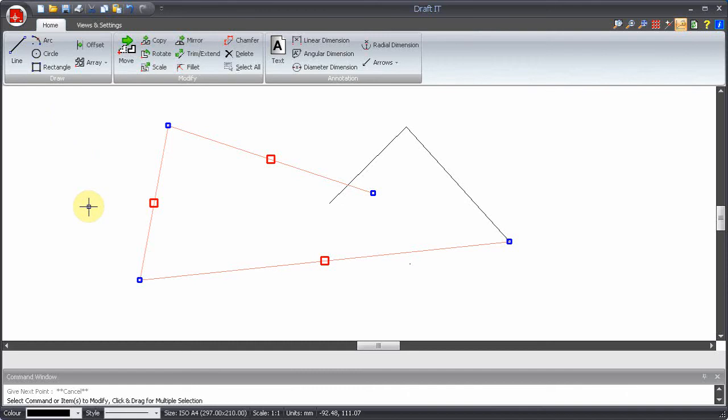You can use single clicks and box selections in combination with the control and shift keys. This gives you greater flexibility and allows you to easily select and manipulate geometry.